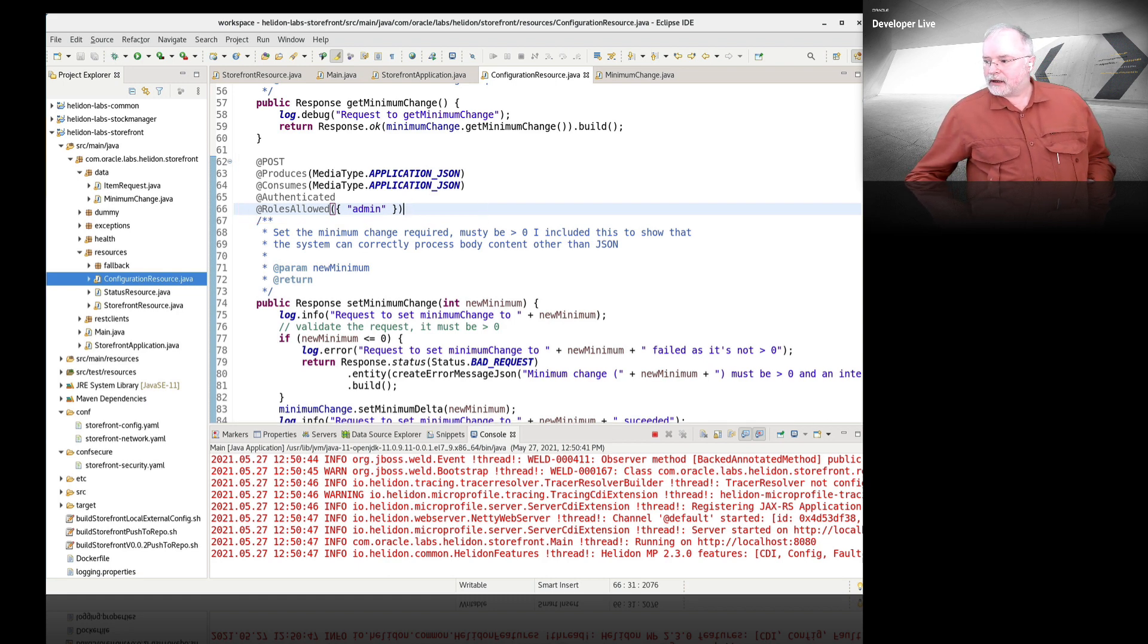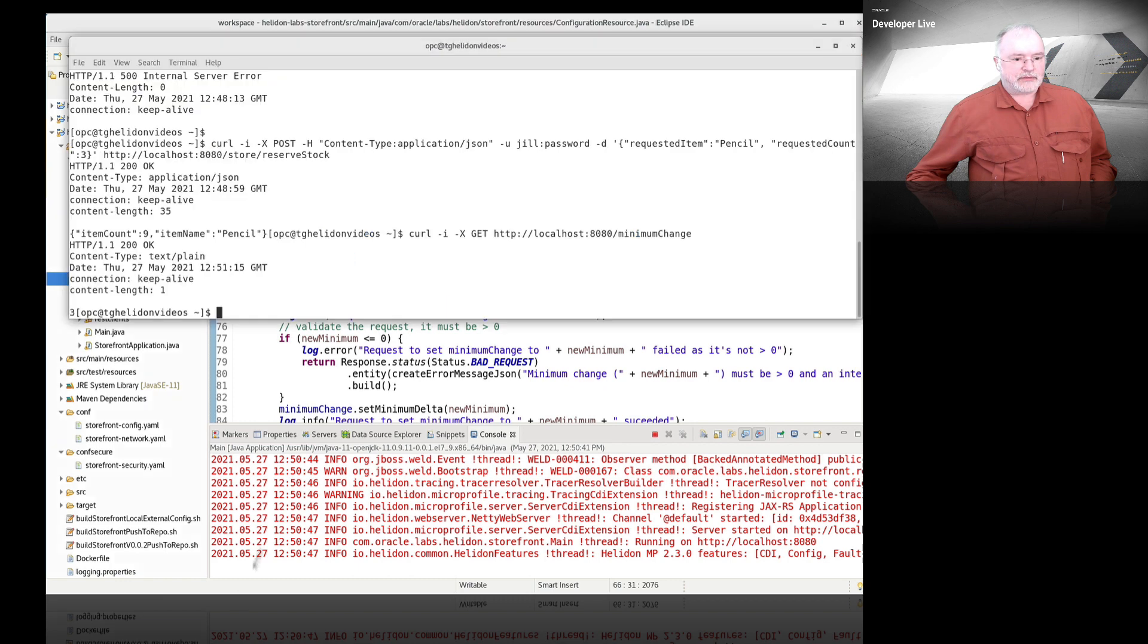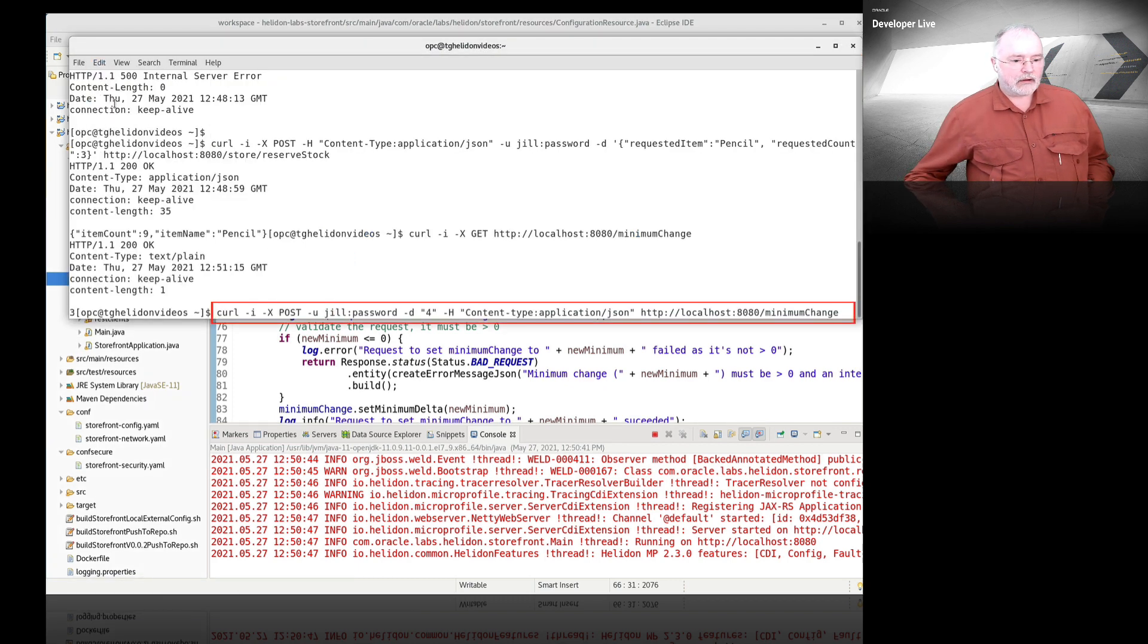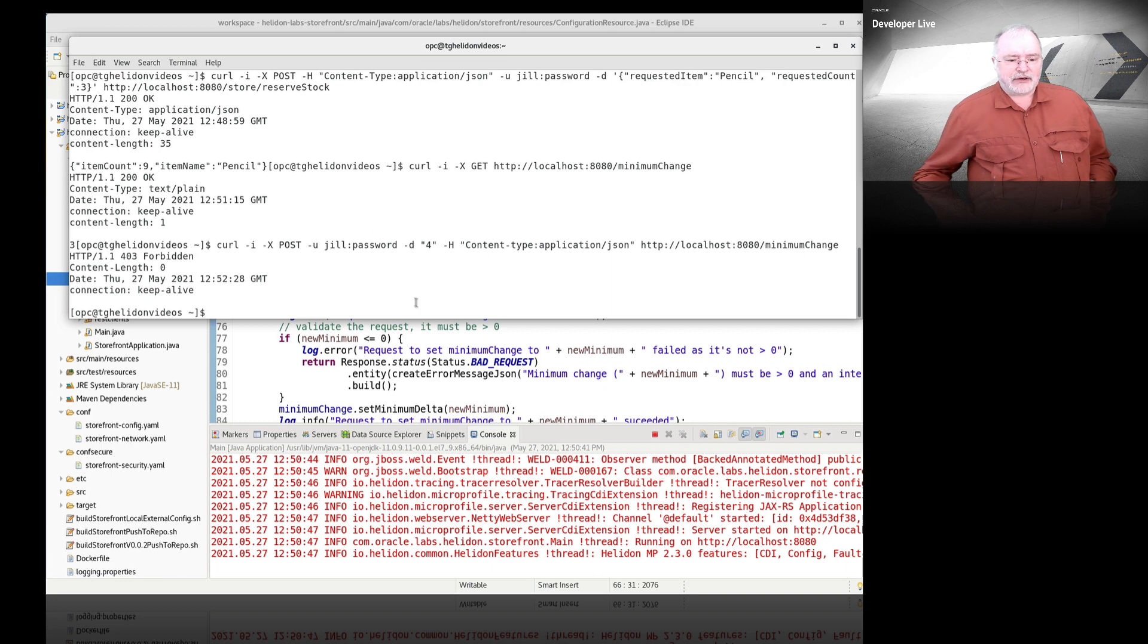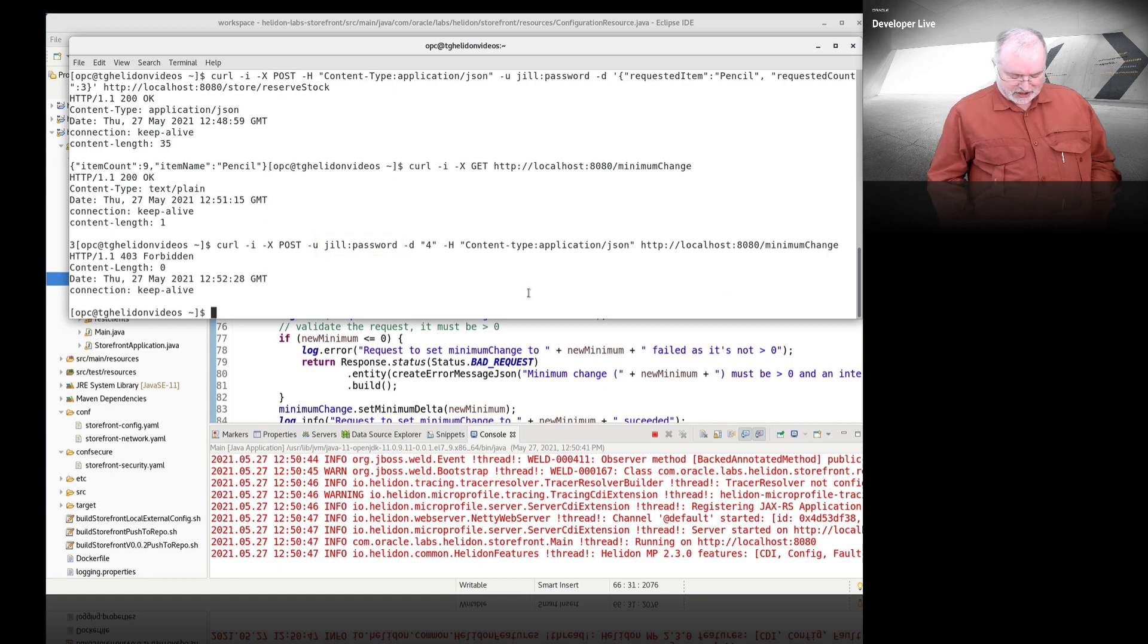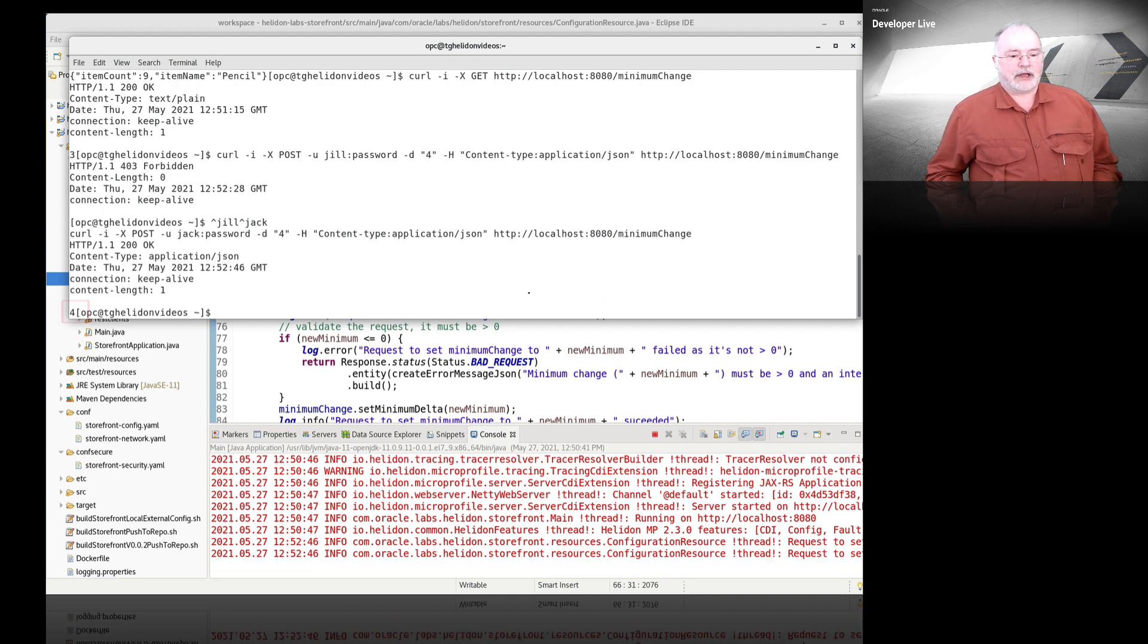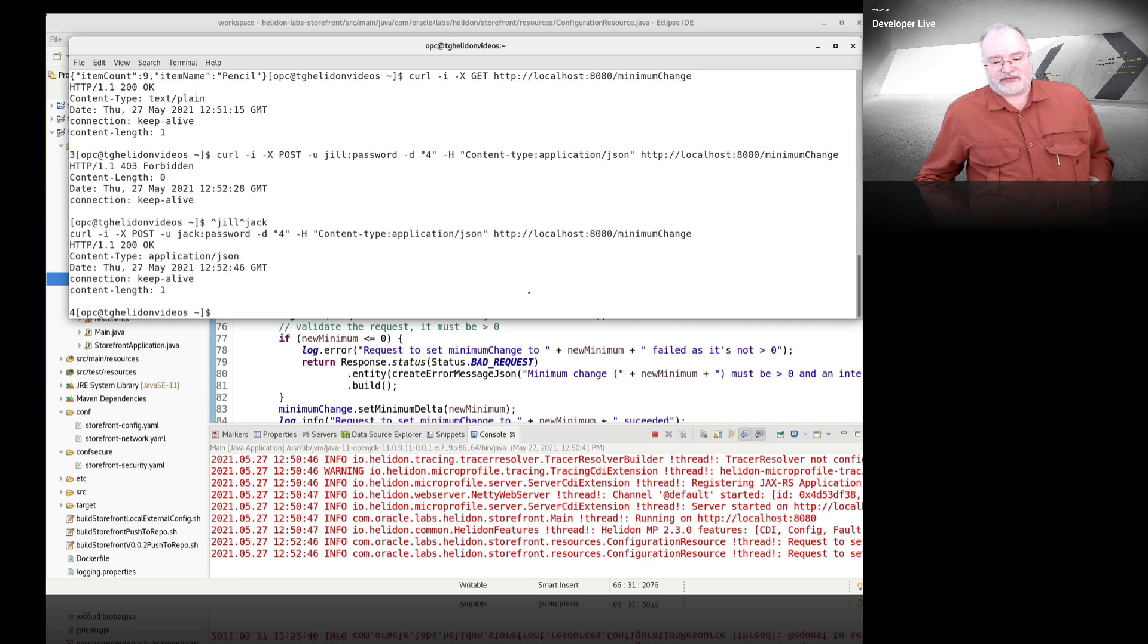Let's try doing this. I'm trying to set this to four, but it won't let me. The reason it won't let me is because Jill is not an administrator. The only person who's an administrator here is Jack. If I change Jill for Jack, you can see we've now changed it. We've got a new response back. It says the new value is four. You can see in the log file that we successfully did that.